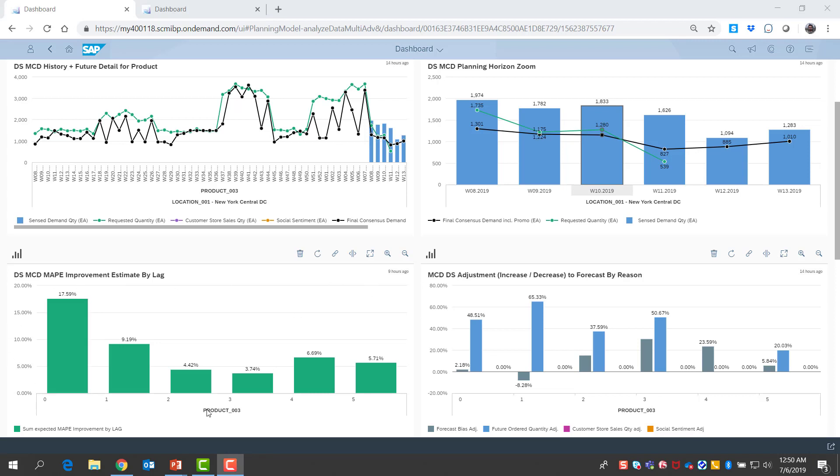Lastly, on the left bottom corner, we see estimates from demand sensing on how much these adjustments will improve forecast error compared to if we just go ahead with the current consensus demand forecast. We see up to 18 percentage points improvement in mean absolute percentage error is possible. Demand sensing is not only optimizing short-term forecast, but it is also providing detailed visibility for planners to understand the results.